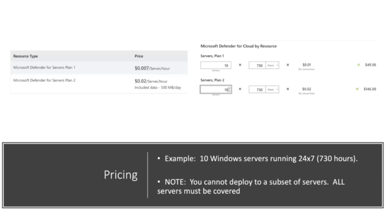But remember, each company is different. You have different numbers of servers. They may be on for different hours of the day, and you may have different log ingestion requirements. So we can help you put together an exact, a much better estimate of what you may expect to pay when you deploy this in your environment.